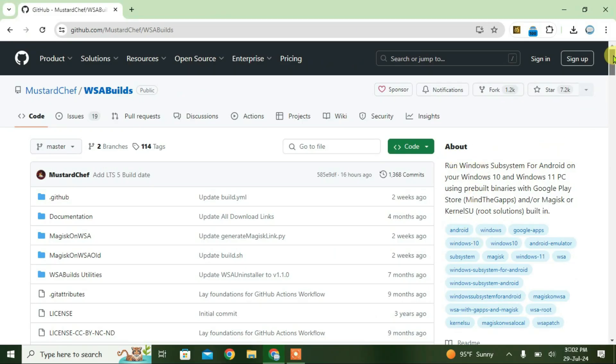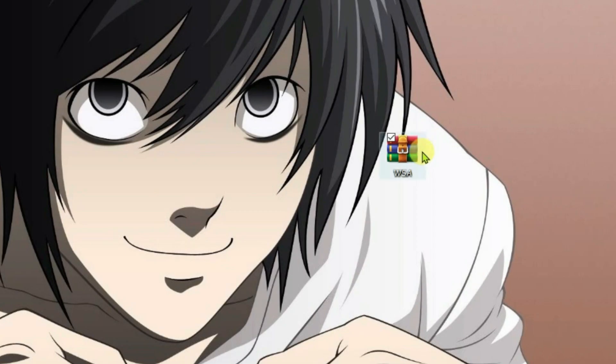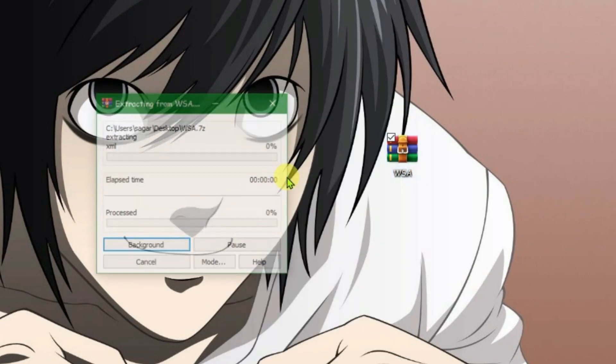Scroll down, choose your operating system, and click the download link. After downloading, you'll get the Windows Subsystem for Android zip file. Extract it by right-clicking and selecting extract.